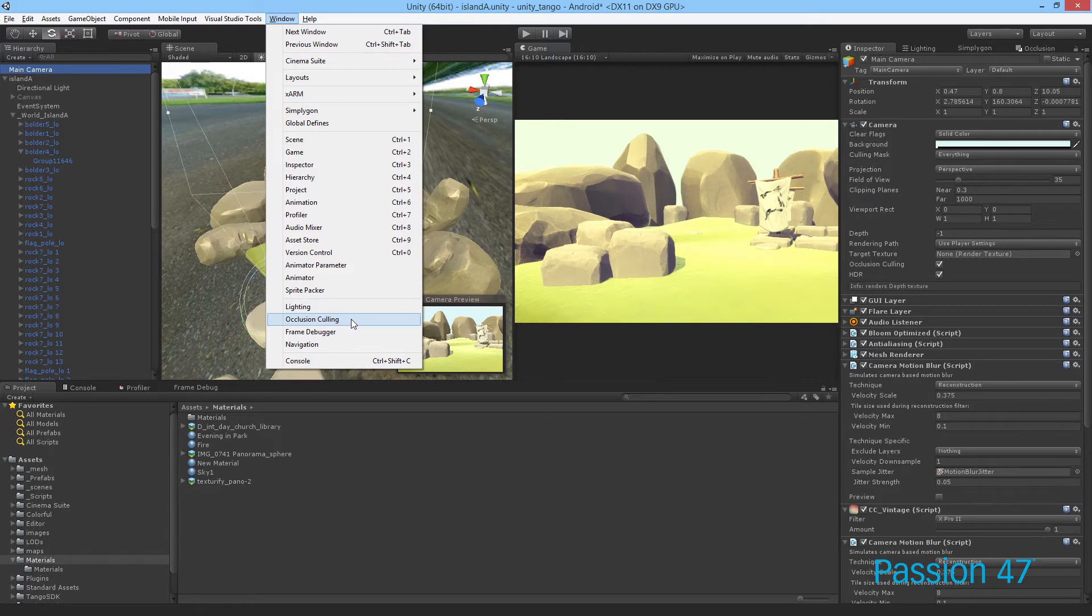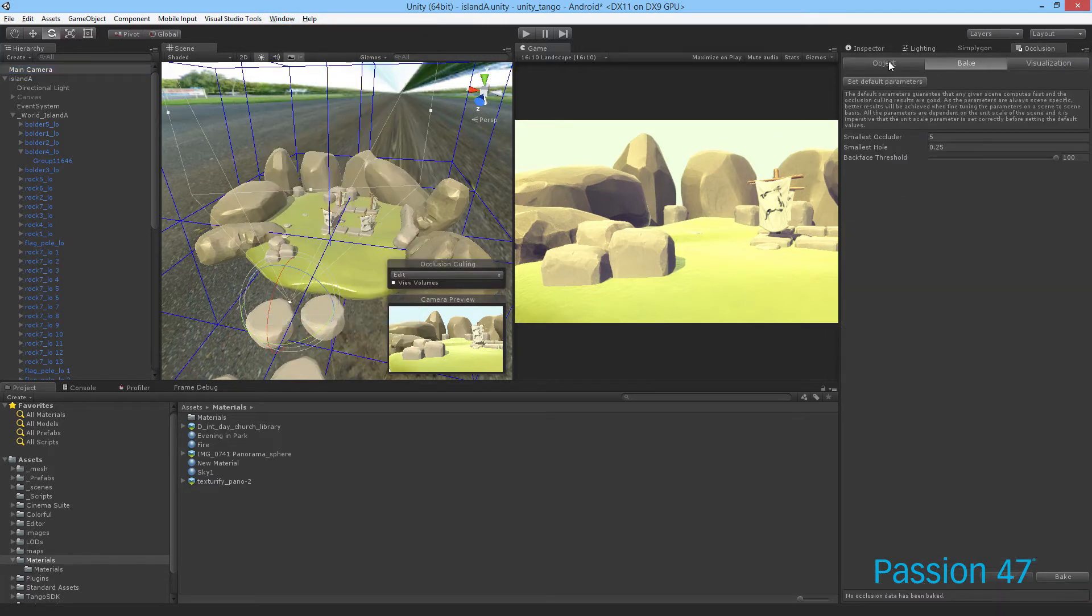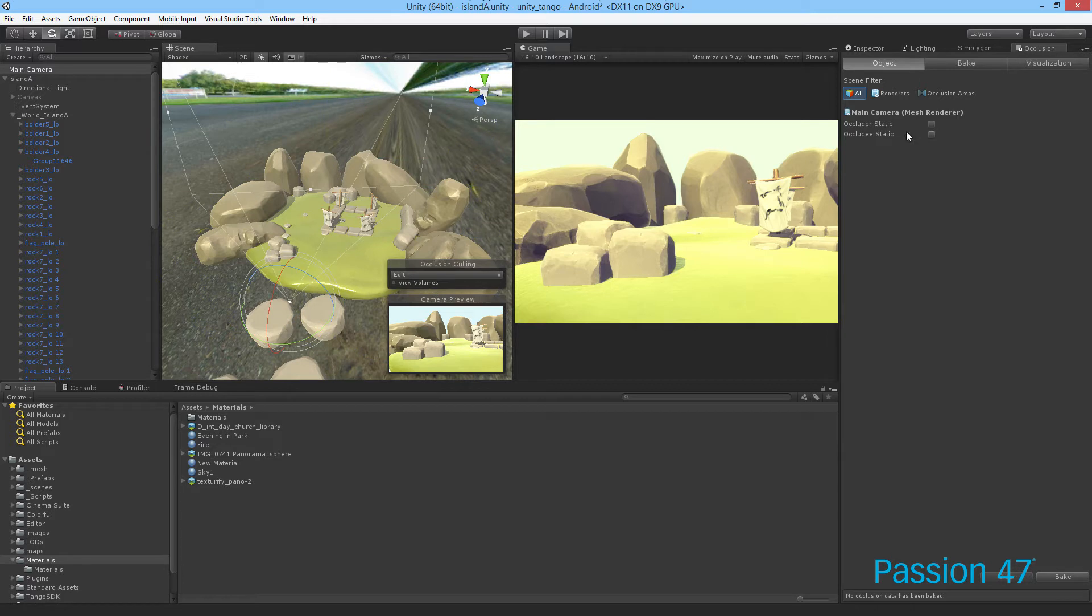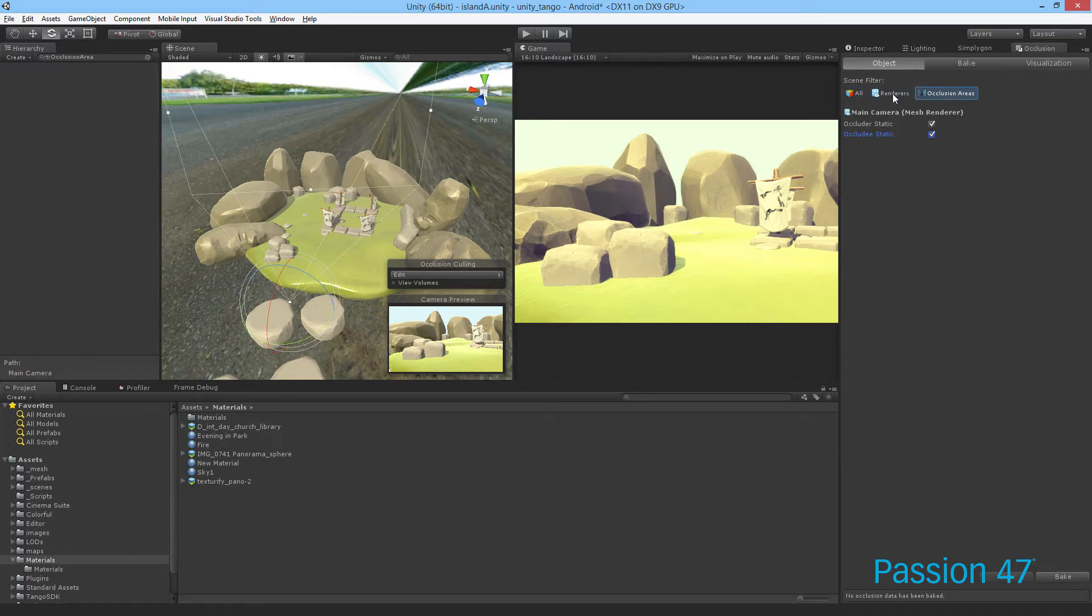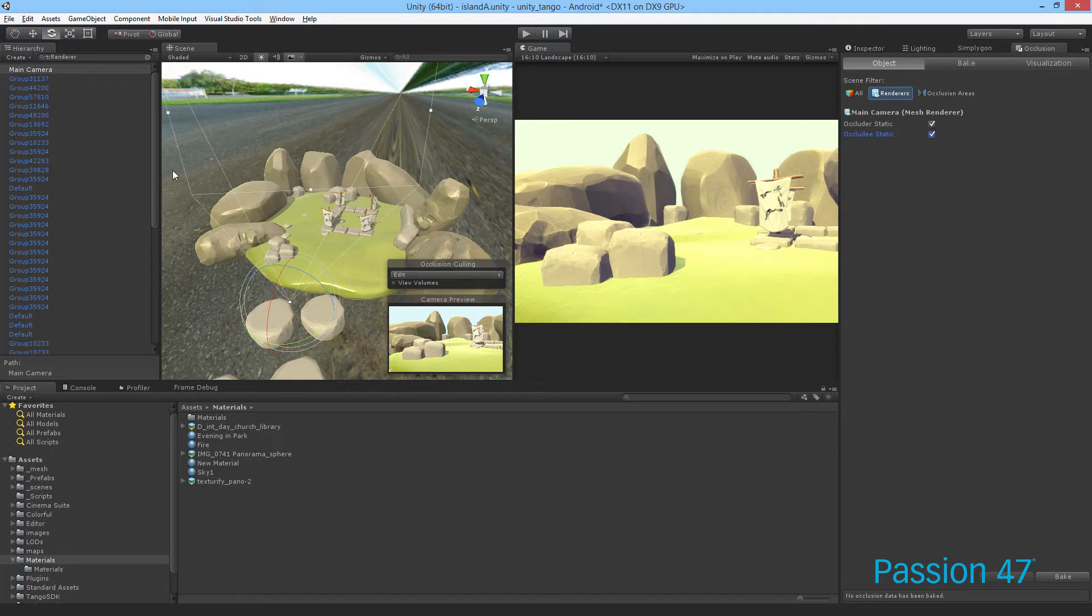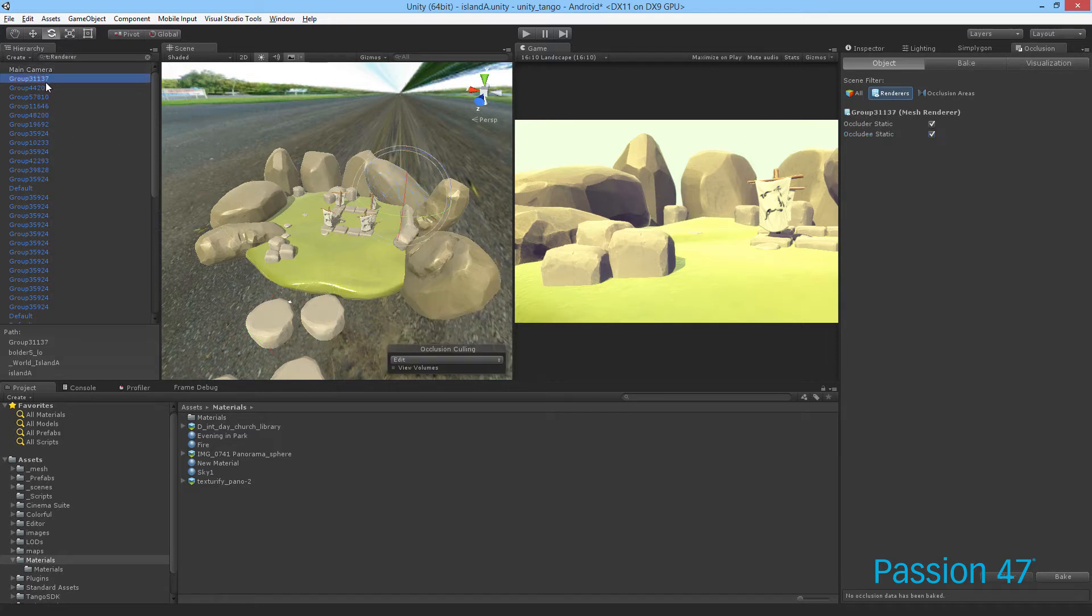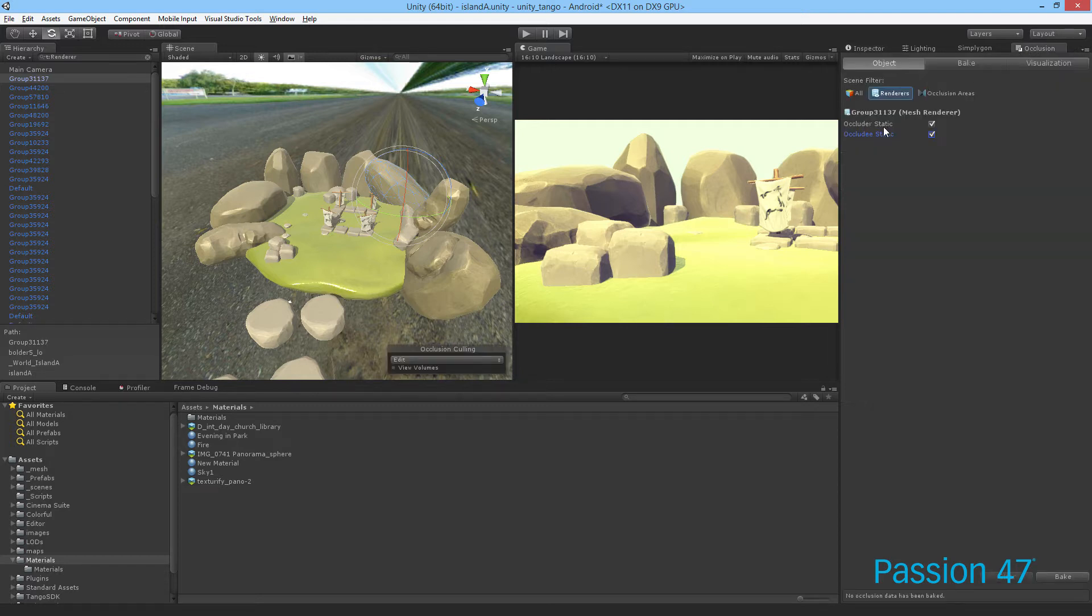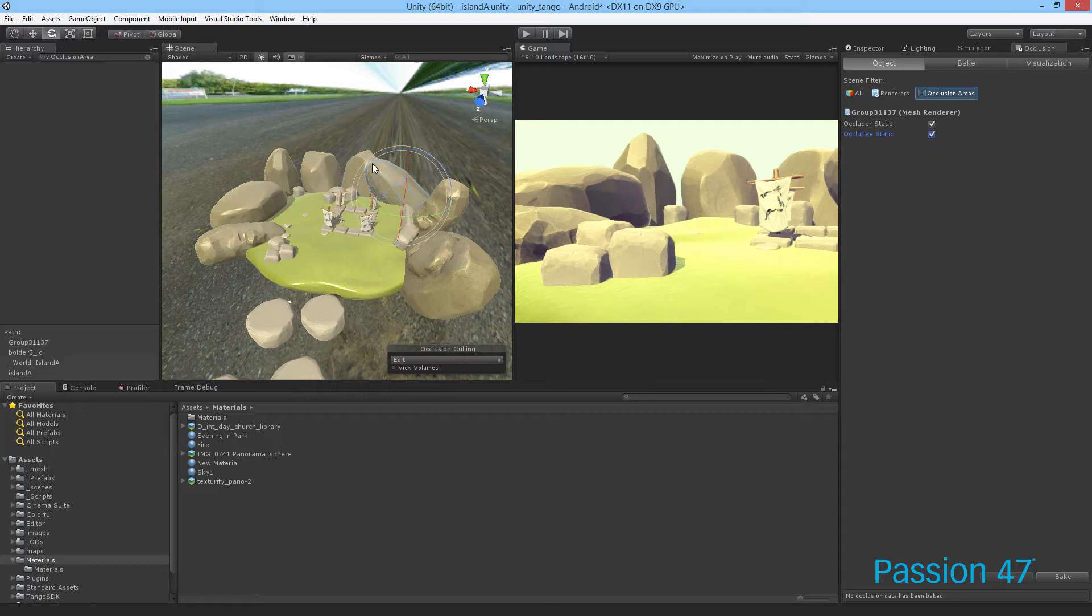There are a few tabs in here. We have renderers and occlusion area. Renderers are the actual renderers for our game objects. If we click on that, it's actually the renderer.